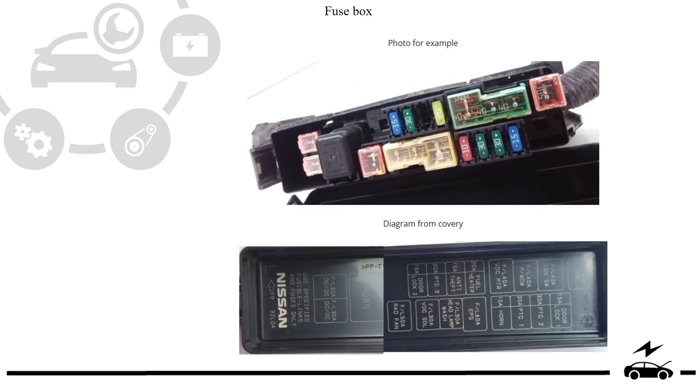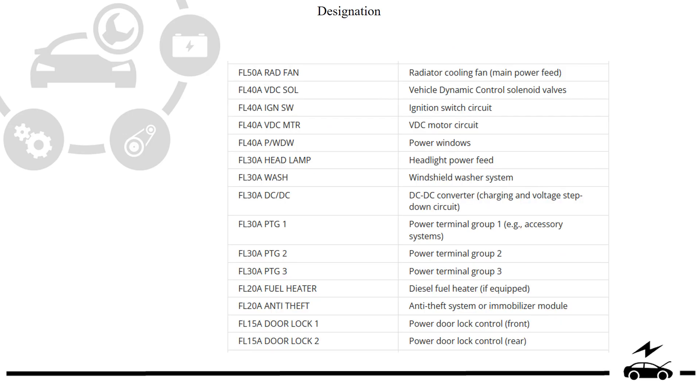Design fuse box: photo, diagram, design.